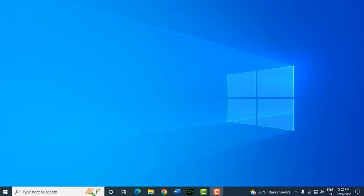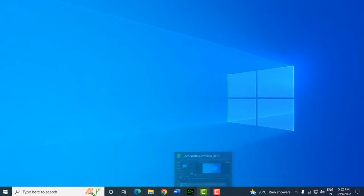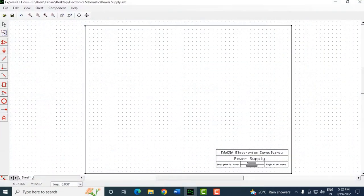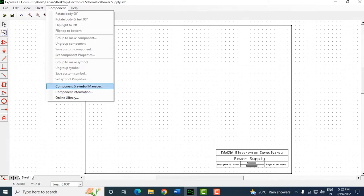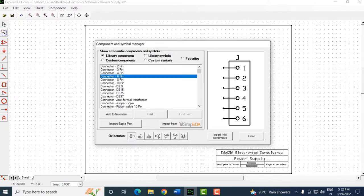Continuing with the second part, we'll be working with the Component and Help menus. When you click on Component, you can see the different options available. Clicking on Symbol Manager shows the different components available to us, along with their diagrams.